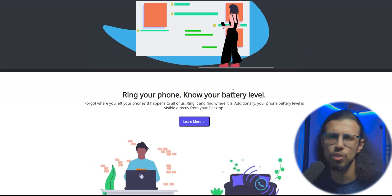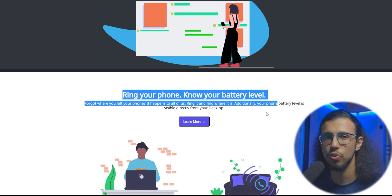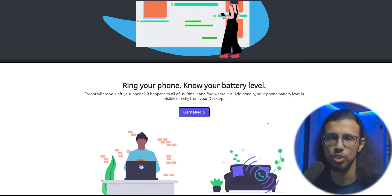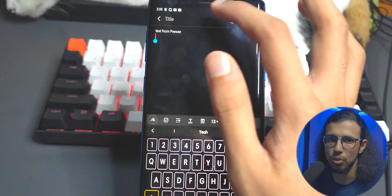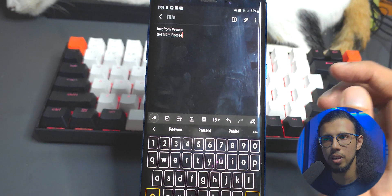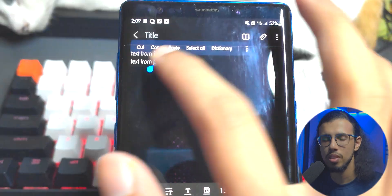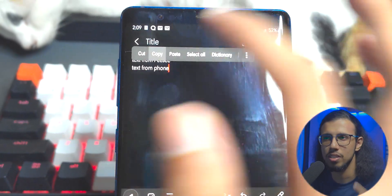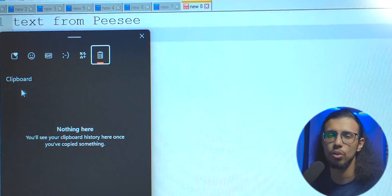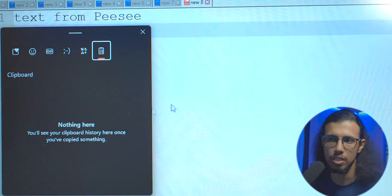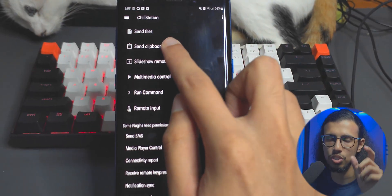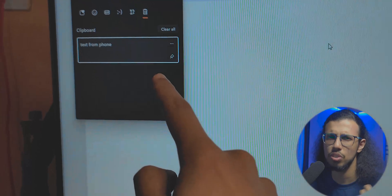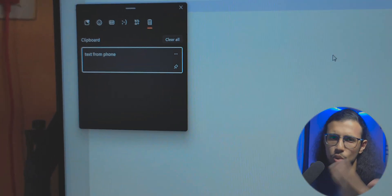It has a whole suite of features, and to me the most useful is the clipboard sharing. The data copied from the PC automatically shows on the phone. But the data copied on the phone doesn't immediately go to the PC — you have to go into the app and click on 'share the clipboard' and that's when it shows up. I wish it was instantaneous both ways.